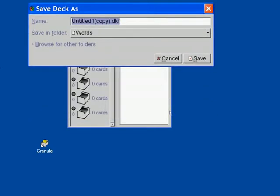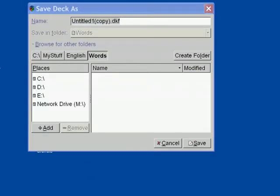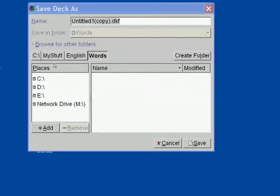The Save Deck as dialog has Browse for Other Folders expansion button. This button lets you select a folder on your hard drive to save your deck of cards. So, my default folder is C, My Stuff, English, Words.